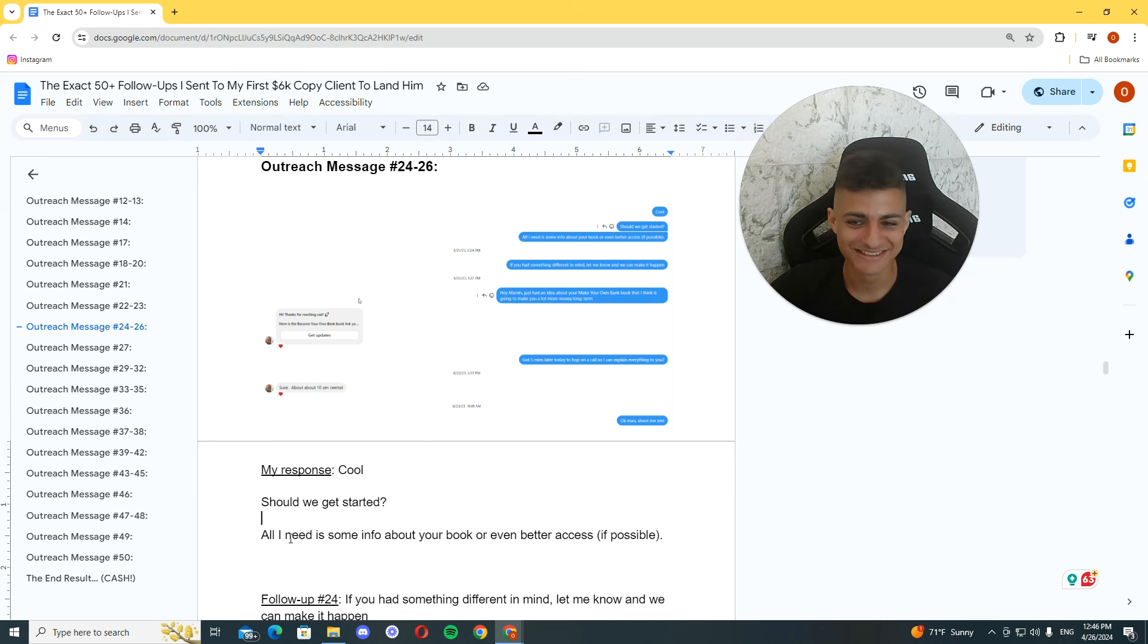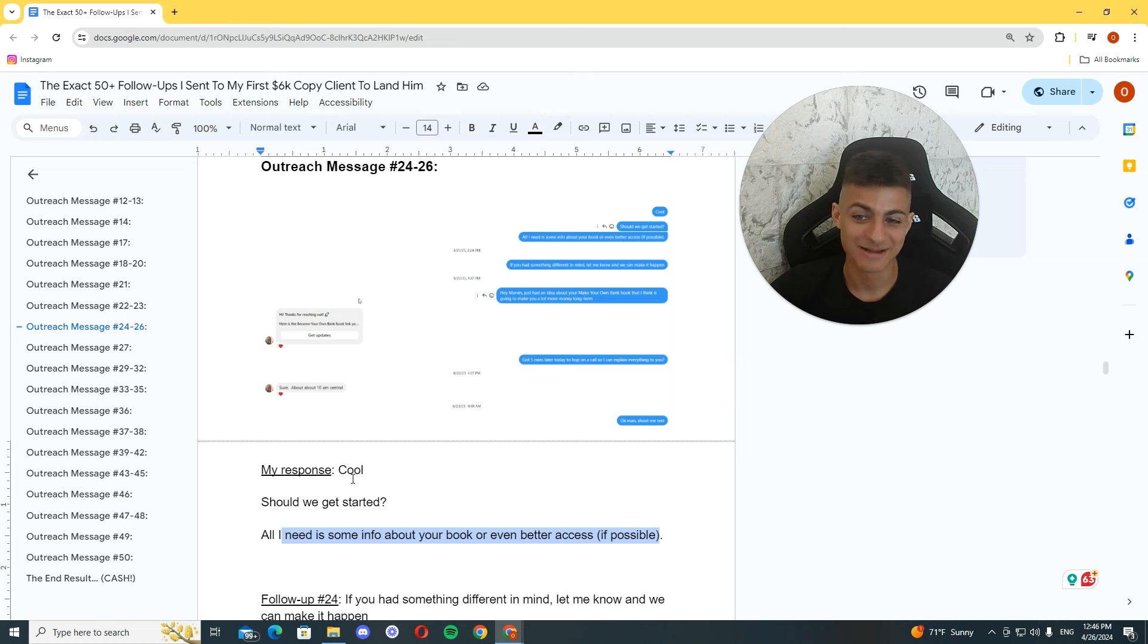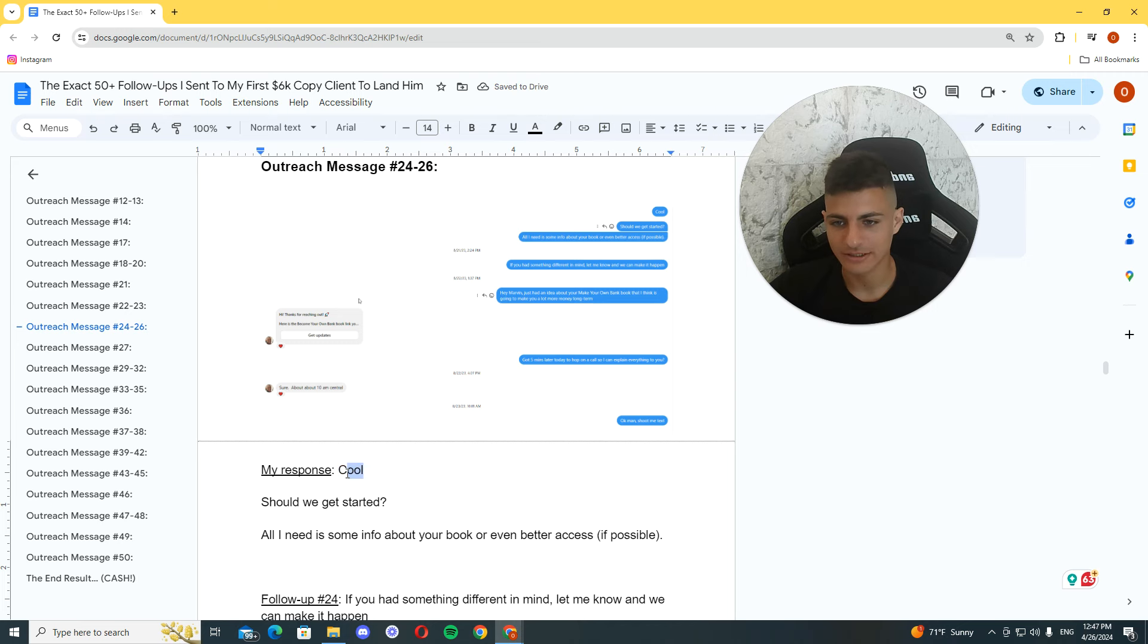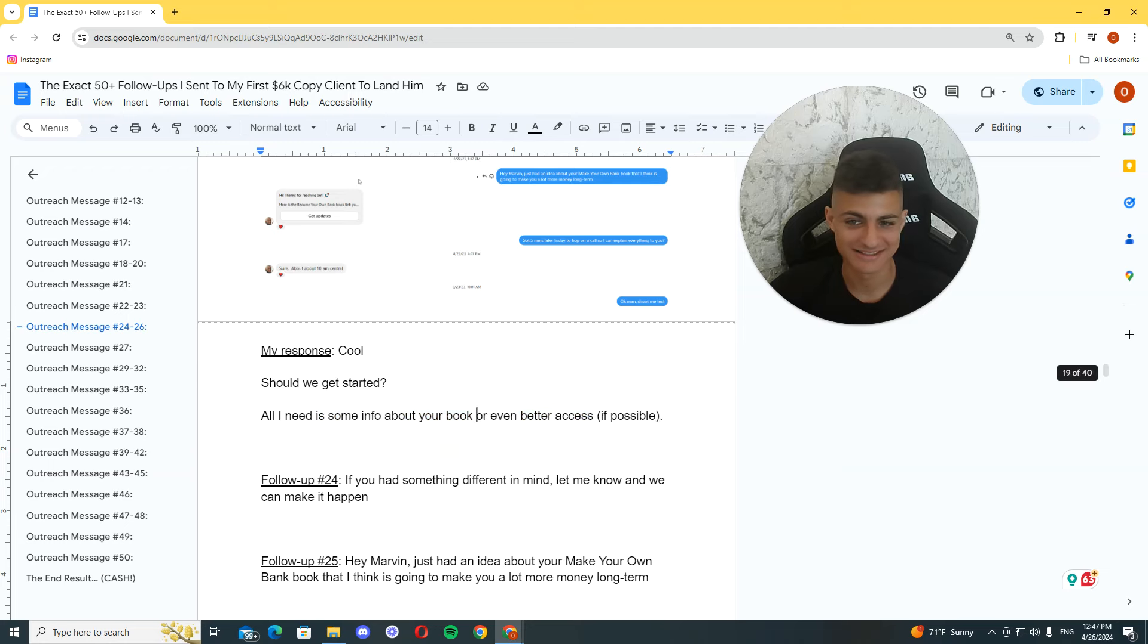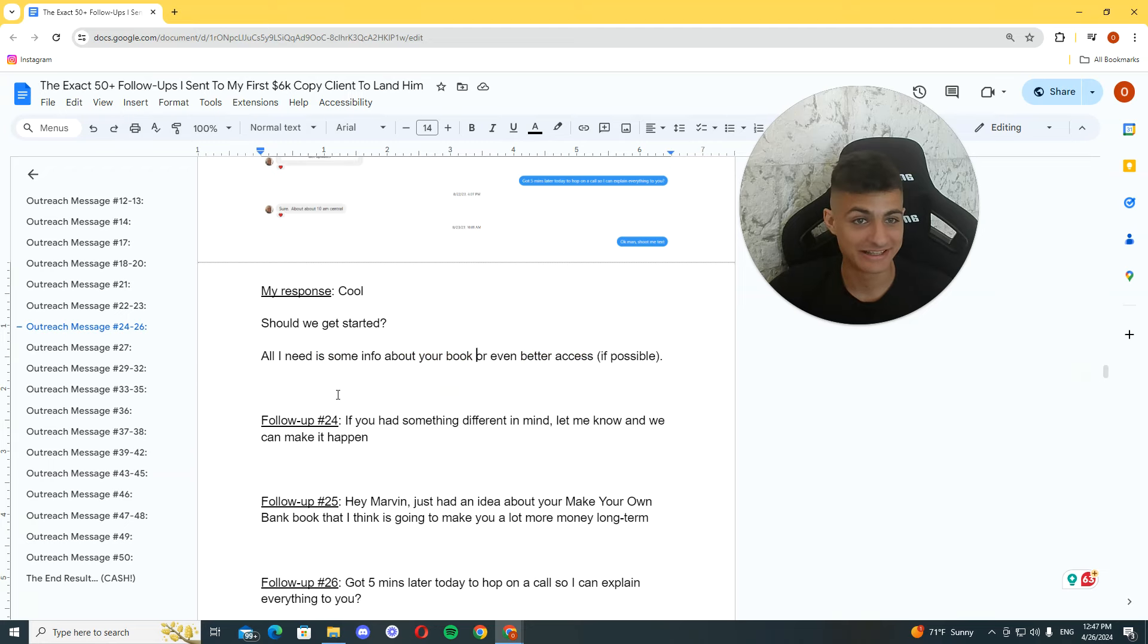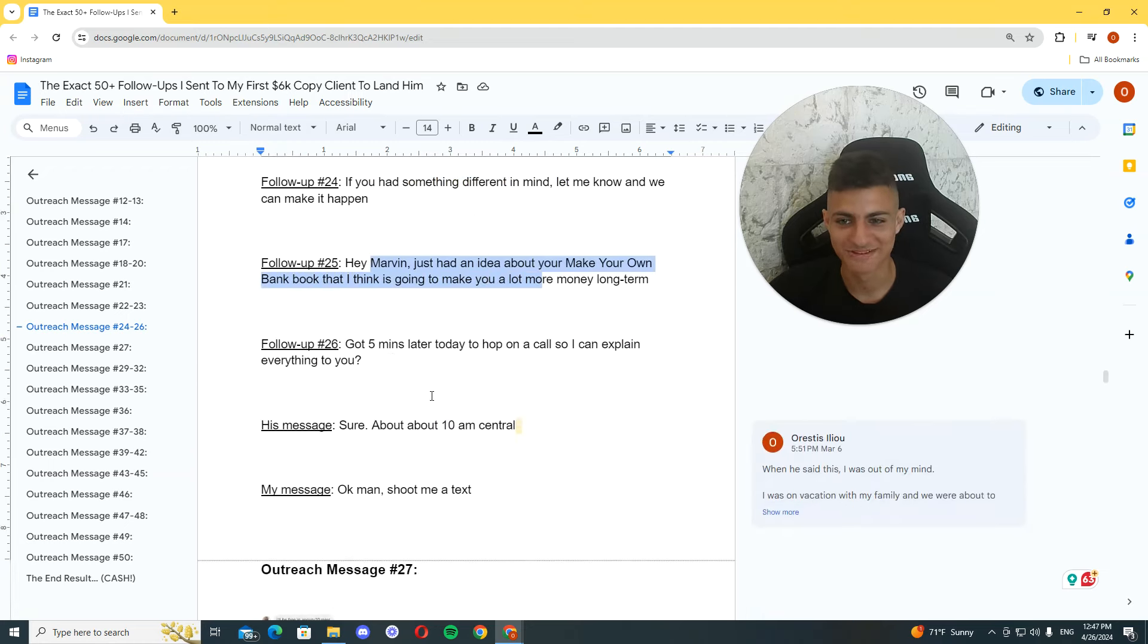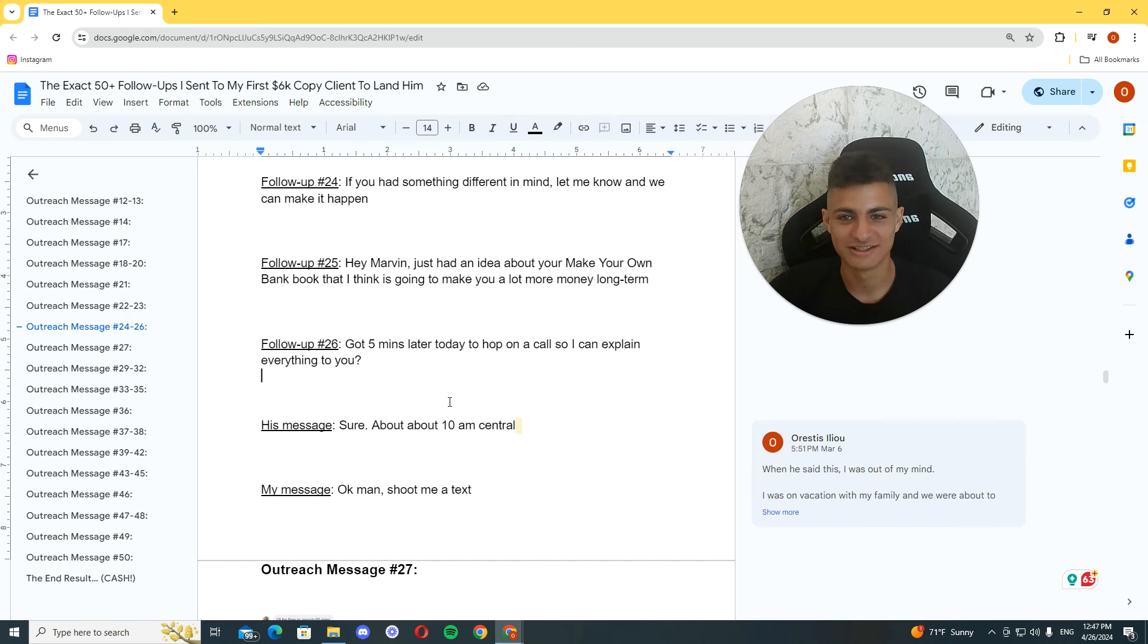Should we get started? All I need is some info. So, I'm trying to play cool here. I'm trying to play, like, it's not a big deal. But, I'm screaming. And, yeah. Like, cool. Should we get started? I'll learn some info about your book. Or, even better, access. He didn't respond. Second follow-up, he didn't respond. Third follow-up, he didn't respond. Fourth follow-up, he didn't respond.